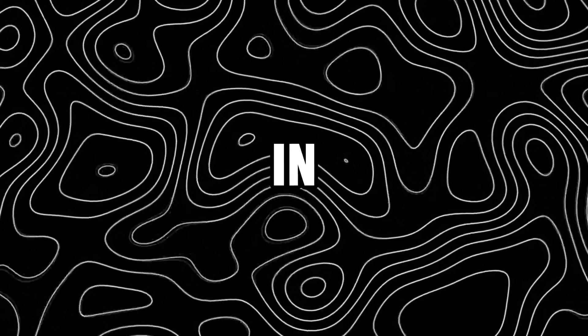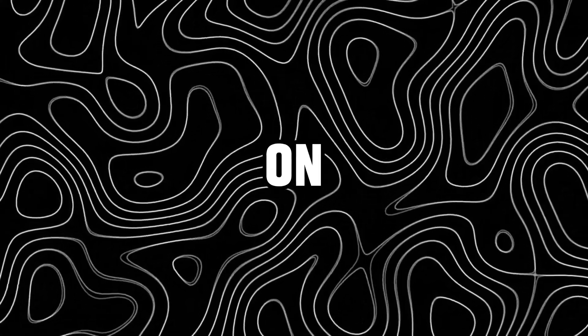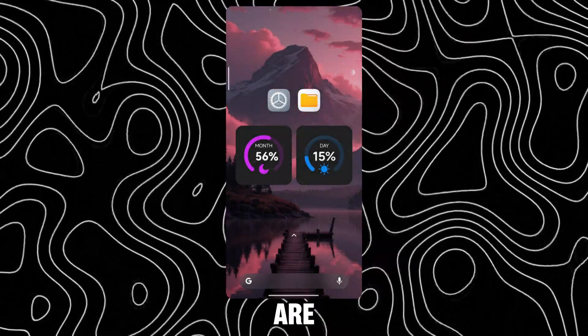Hey guys! In this video, I will be showing how to get the new HyperOS 2.0 month and day widgets on any HyperOS device. These are the widgets.